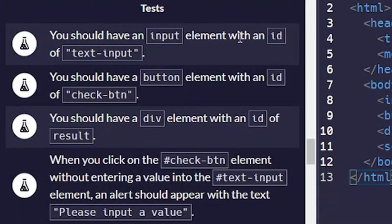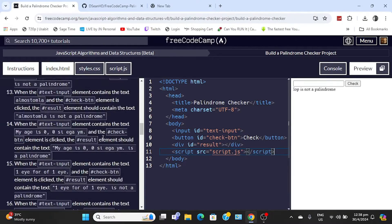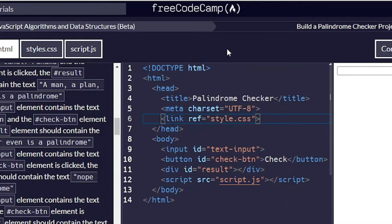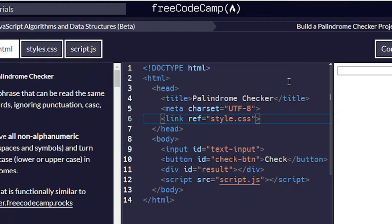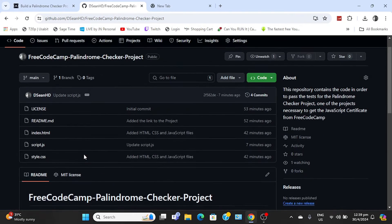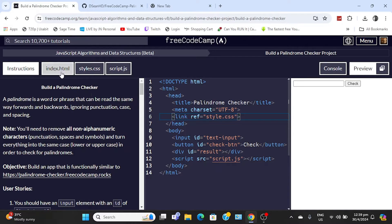We need this in order to pass a few of the tests: you should have an input element with an ID of 'text-input,' a button with an ID of 'check-button,' and a div with an ID of 'result.' Then you would add the script tag. You can pause the video and copy the HTML line by line because we're just going to focus on the JavaScript. The JavaScript is pretty hard, so just copy the HTML. You should know HTML already.